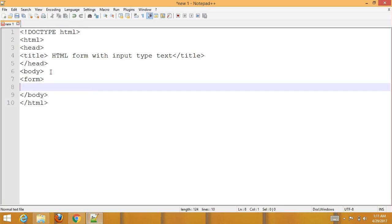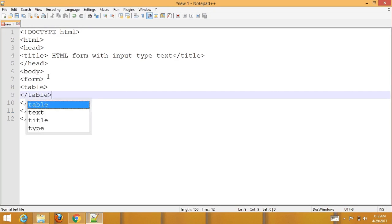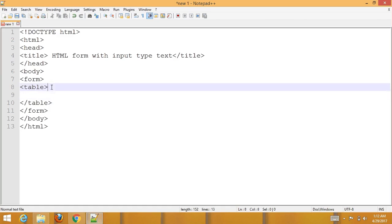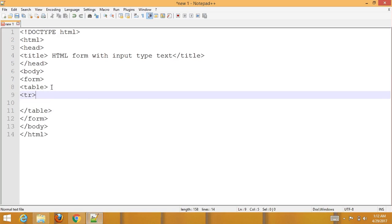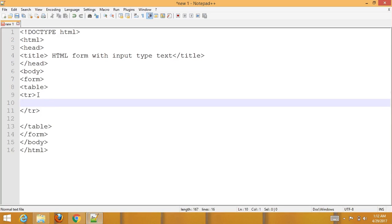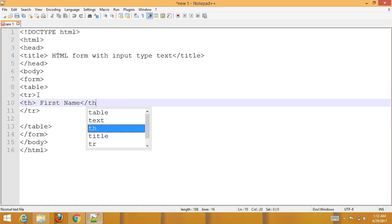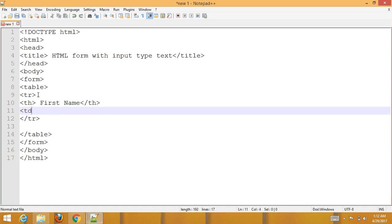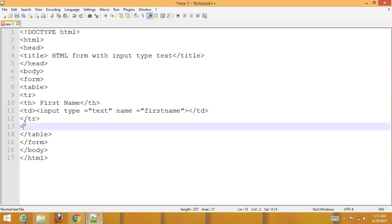First, add the form tag, then also add a table. Add a tr and a th for the table heading — first name. Then add a td with input type text with name 'first_name', followed by a closing td.